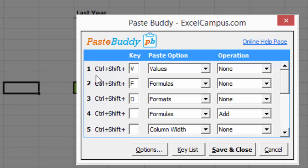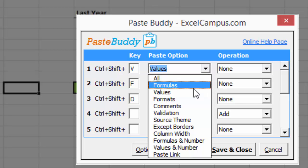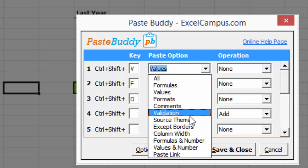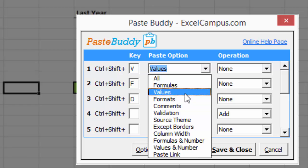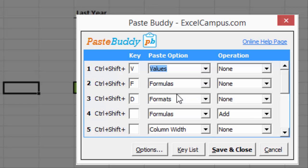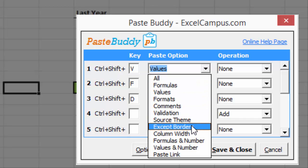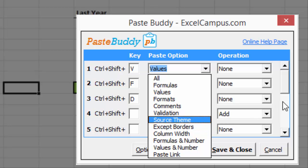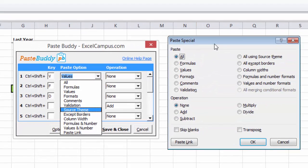In this case, I've set up the keyboard shortcut Ctrl-Shift-V to paste values. And you can see in this drop-down here, if I click this drop-down, you'll see all the different Paste Special options that you can choose from to create keyboard shortcuts for. So in this case, I'm going to select Values, and these Paste options are the same options that you would see in the Paste Special menu that's built into Excel.